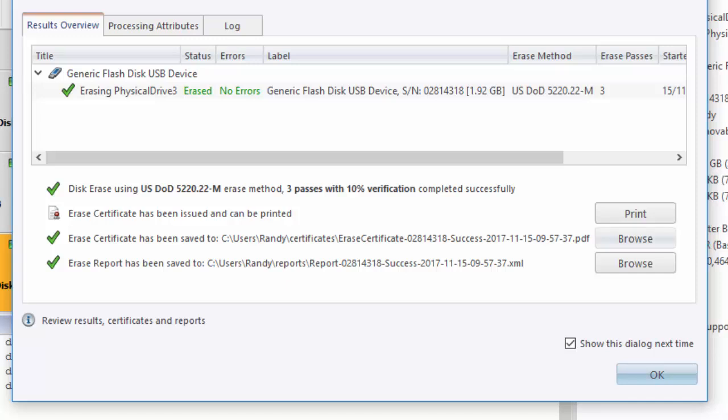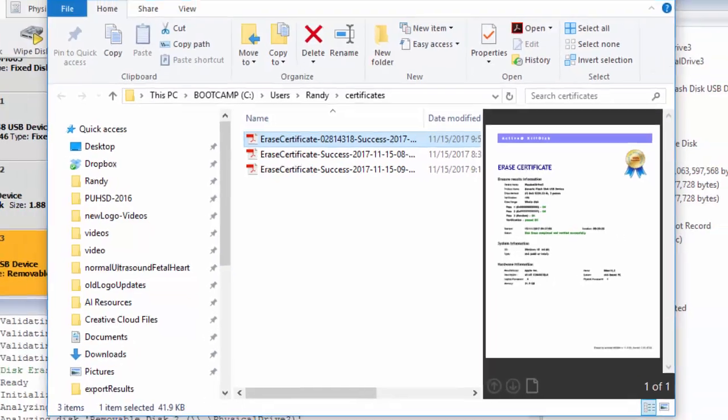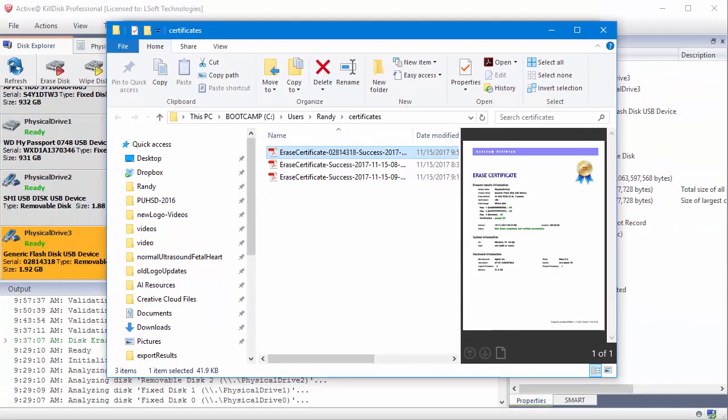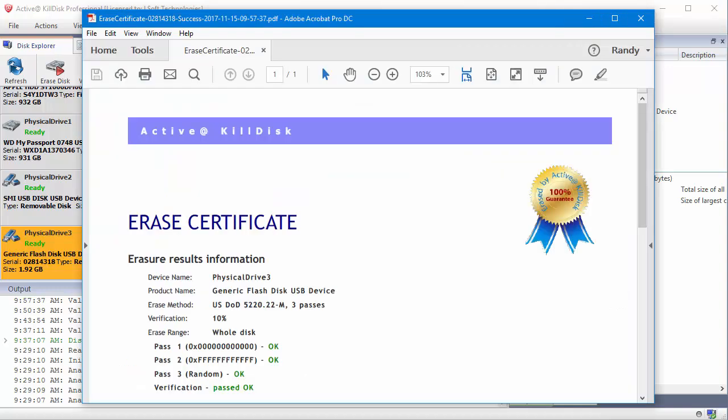That opens the window where the certificate is stored and the certificate is already selected. I'll double click to open. The certificate shows me my results, my erase method, my data range, my erase range, and information about all three passes that I chose.